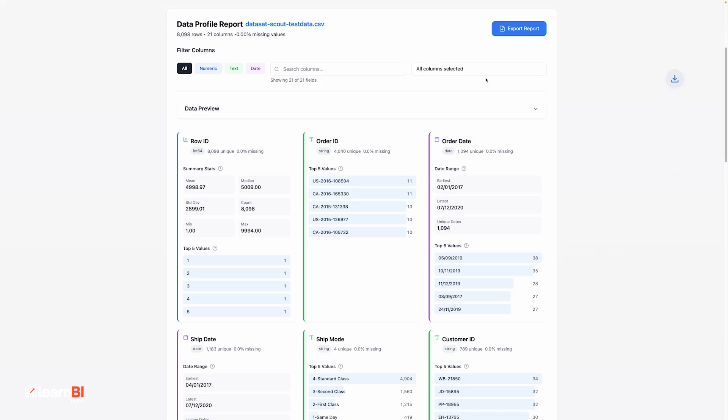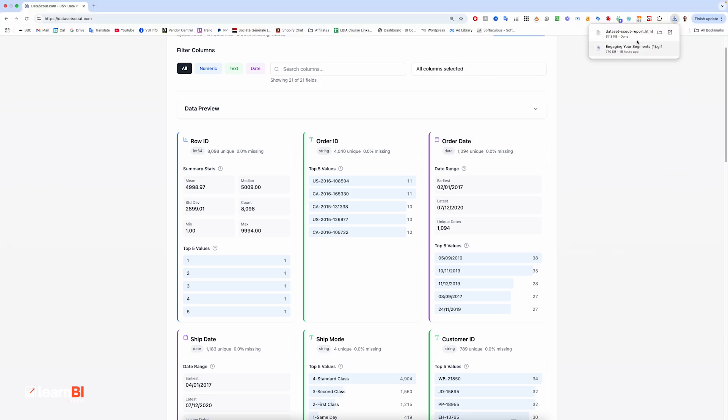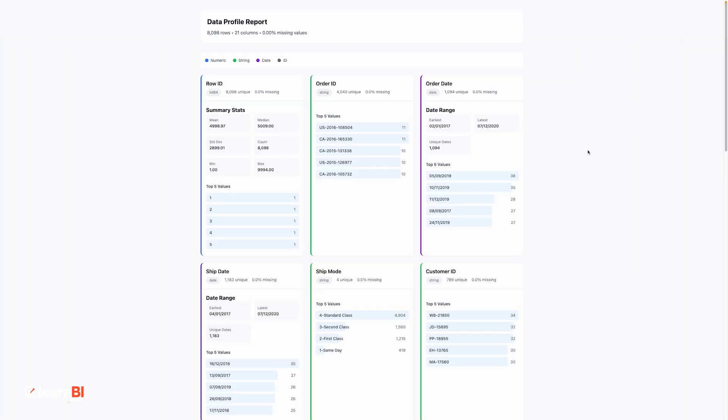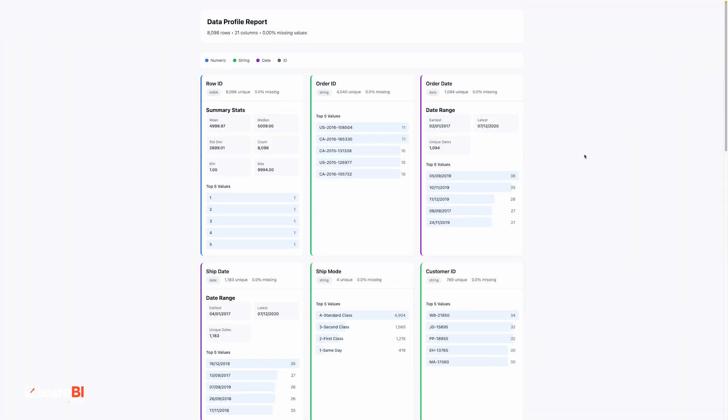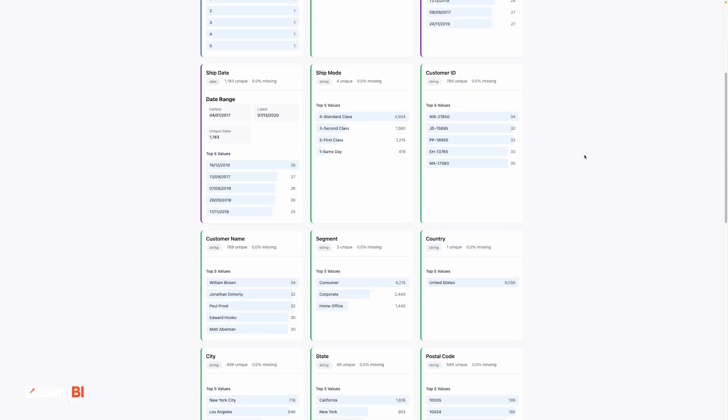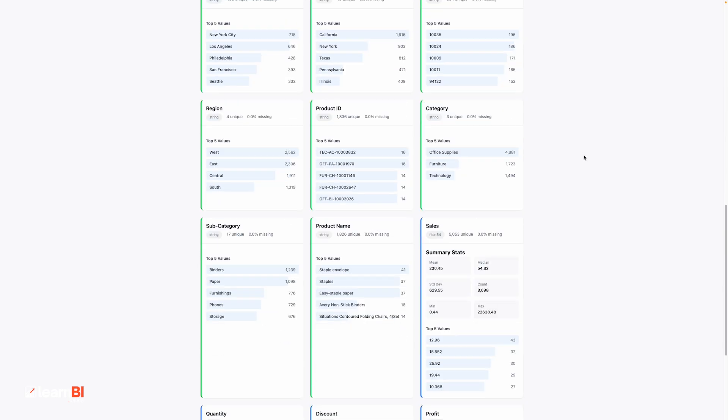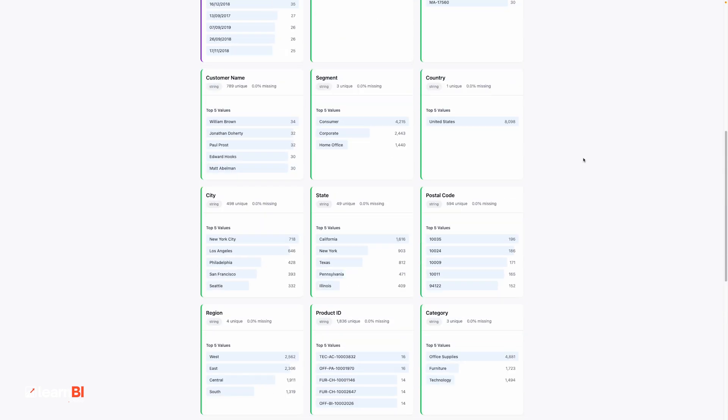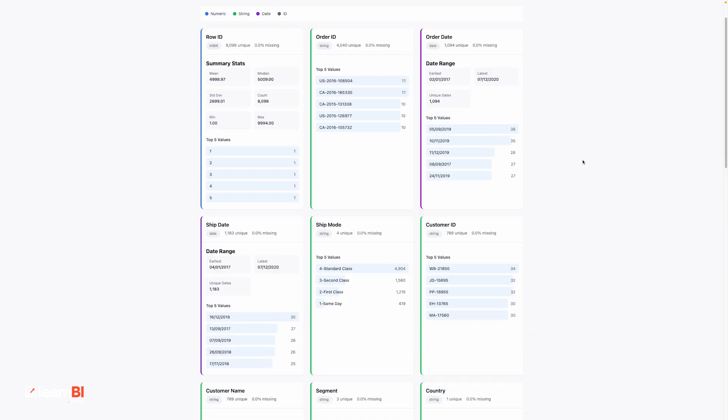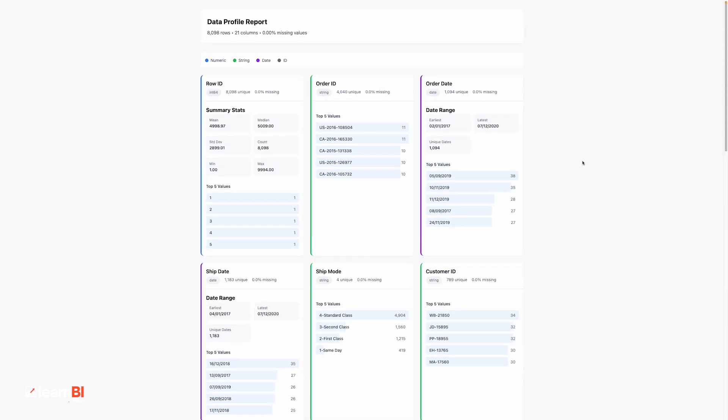It's obviously not a replacement for more advanced profiling tools, but that's not the point. Dataset Scout is designed to be a quick glance tool, something you can reach for when a file lands in your inbox and you want answers within literally 10 seconds. It's one of those small tools that earns its place by just being convenient.